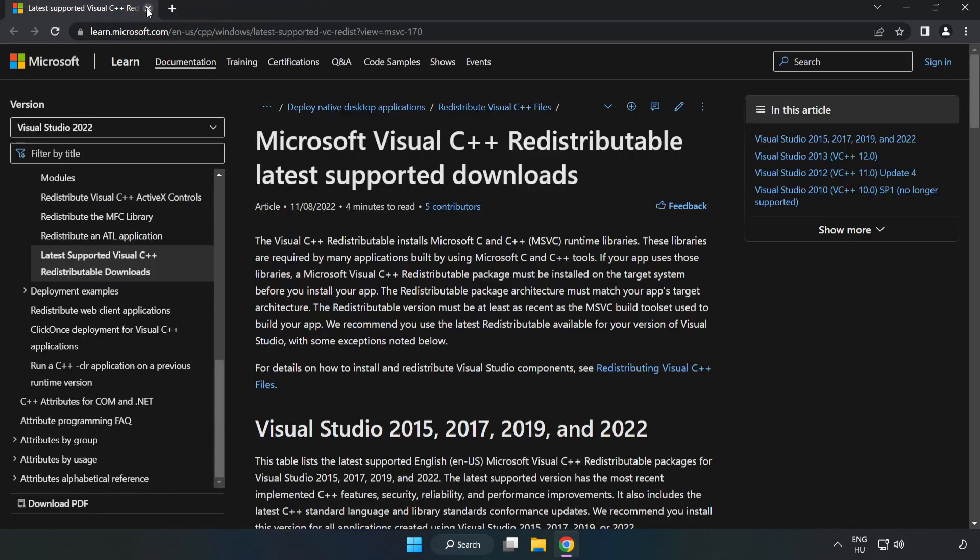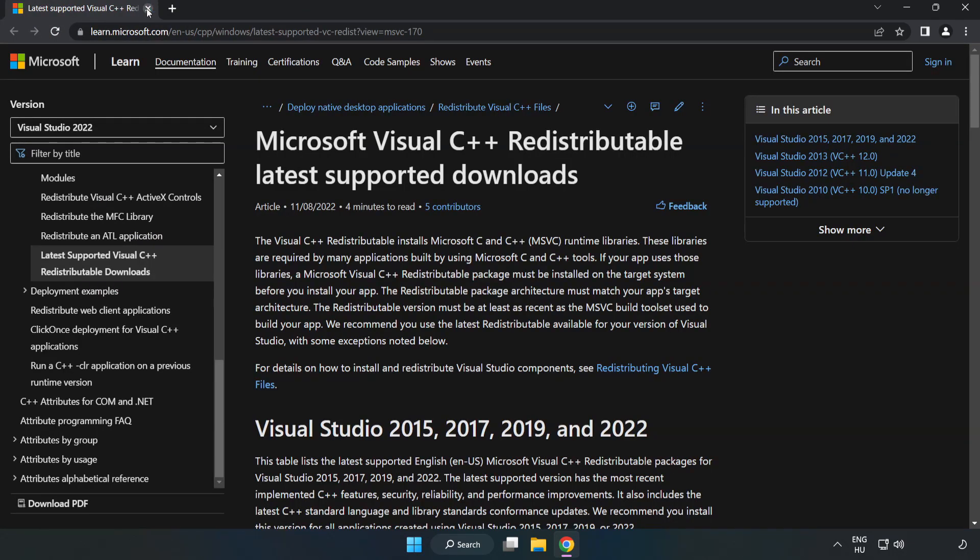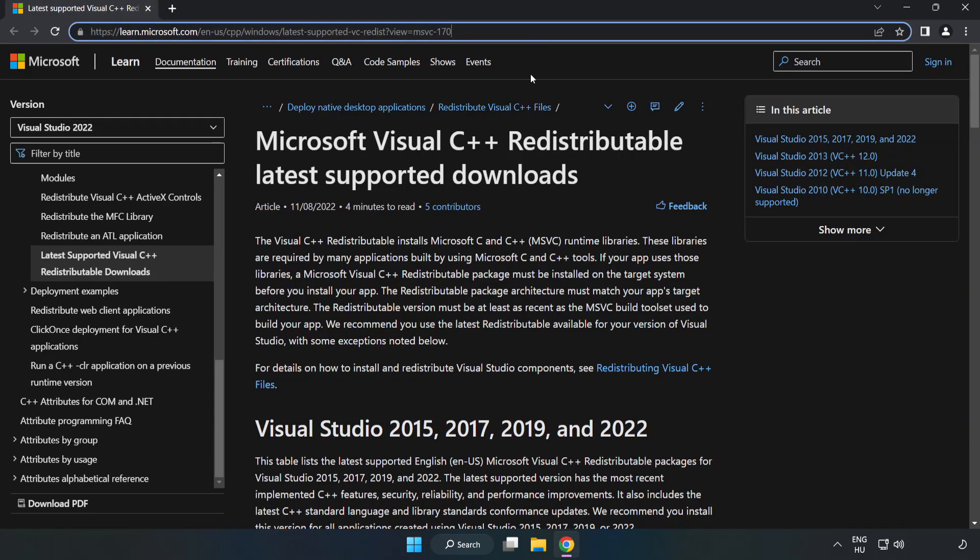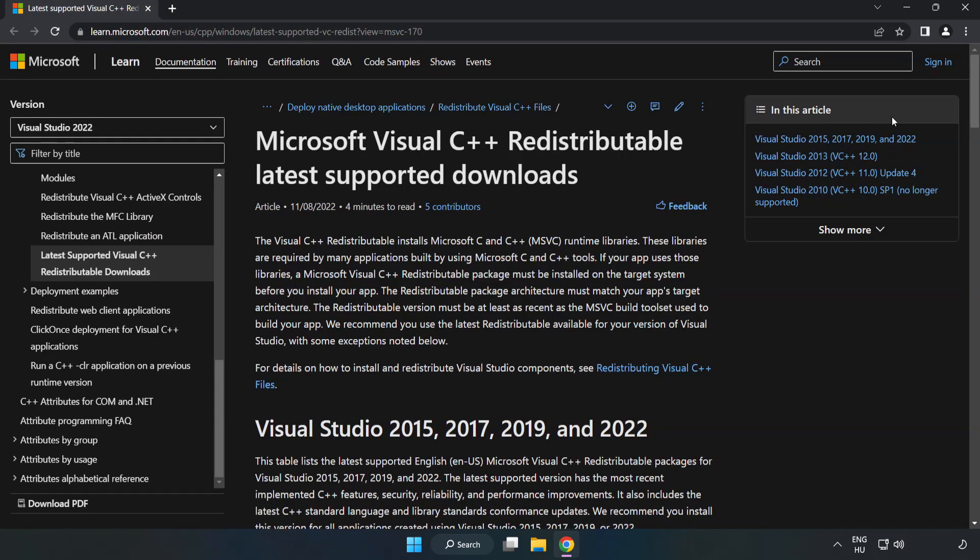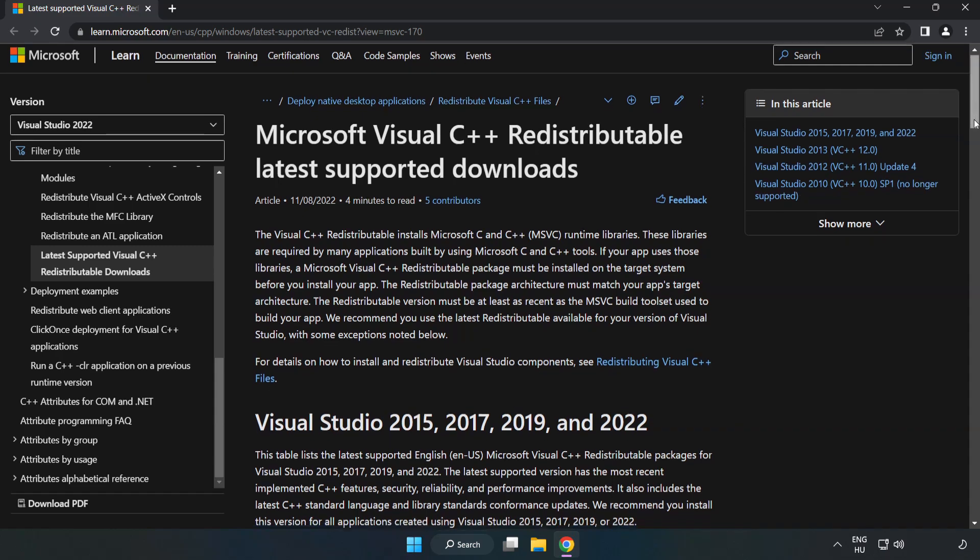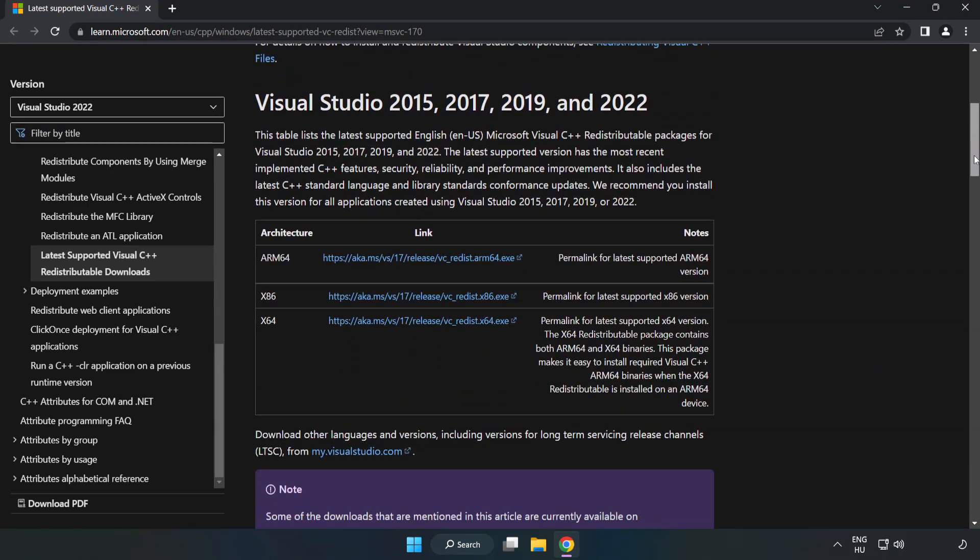Close the DirectX website. Go to the website link in the description. Download 3 files.